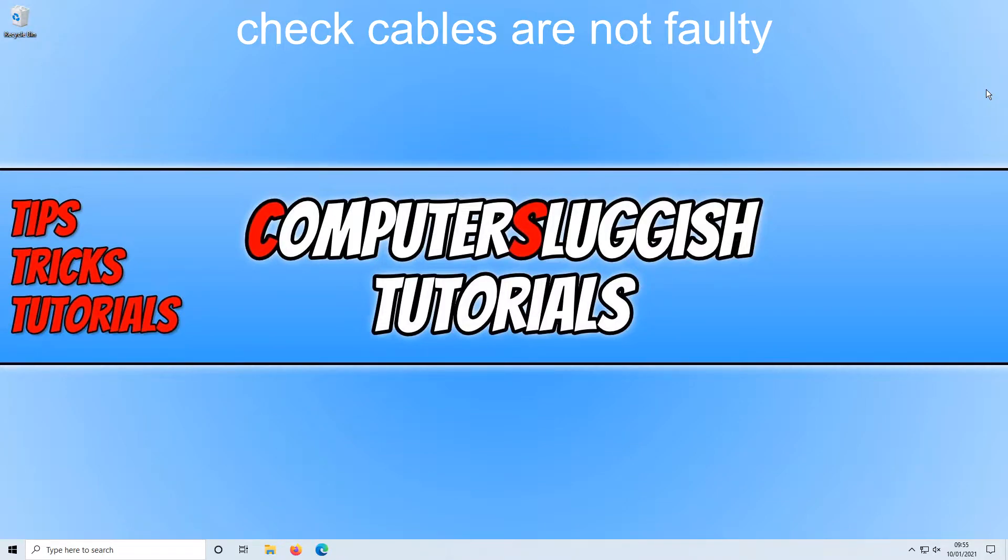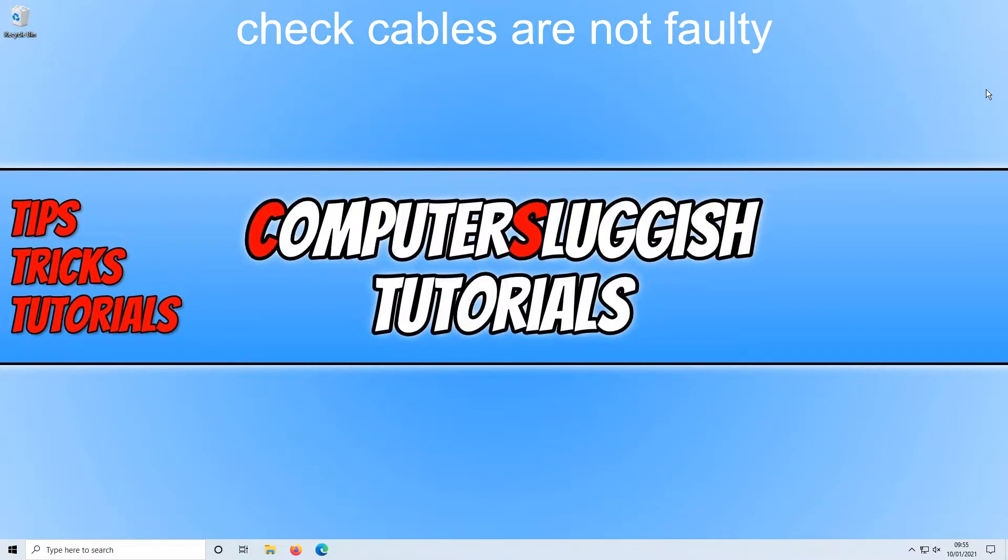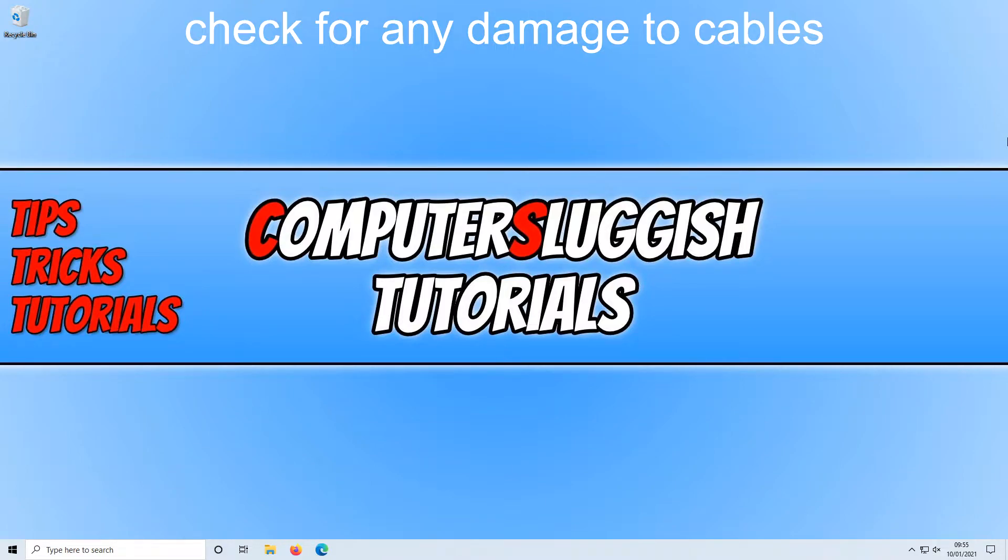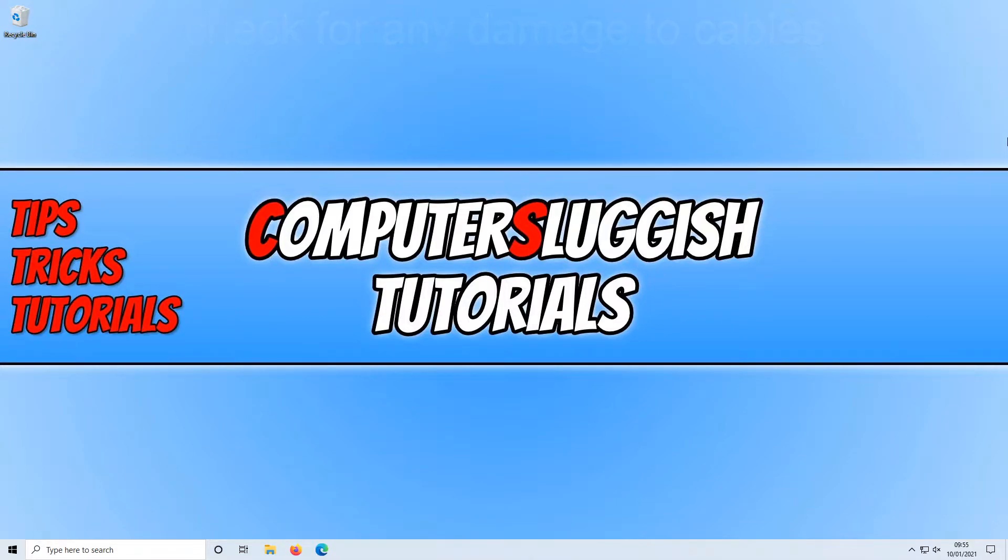The very first thing you want to do, which is very obvious, is just ensure all the cables that are connected for your audio are absolutely fine. Just make sure there is no damage to those cables. If you can see a slight bit of damage in the cables then replace the cable as that could be causing you issues with your audio, especially if it is crackling, popping or you are just not getting any sound at all.